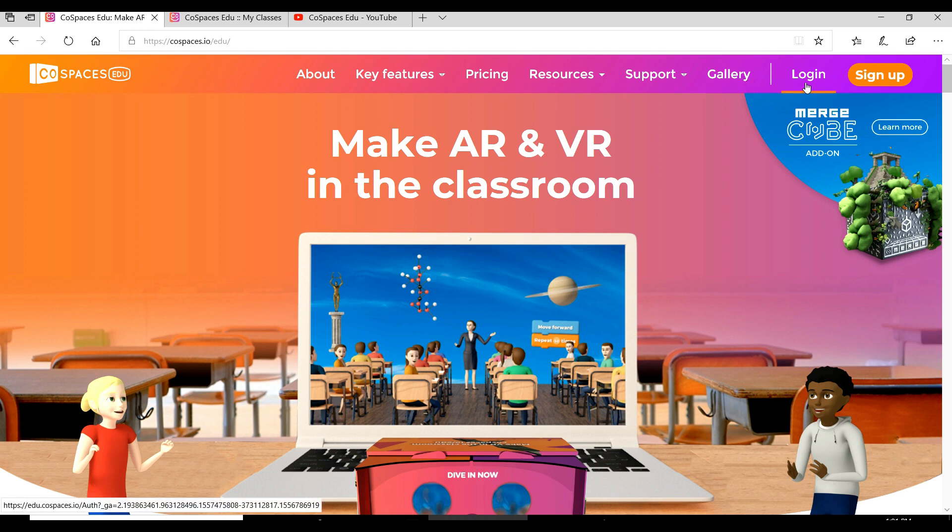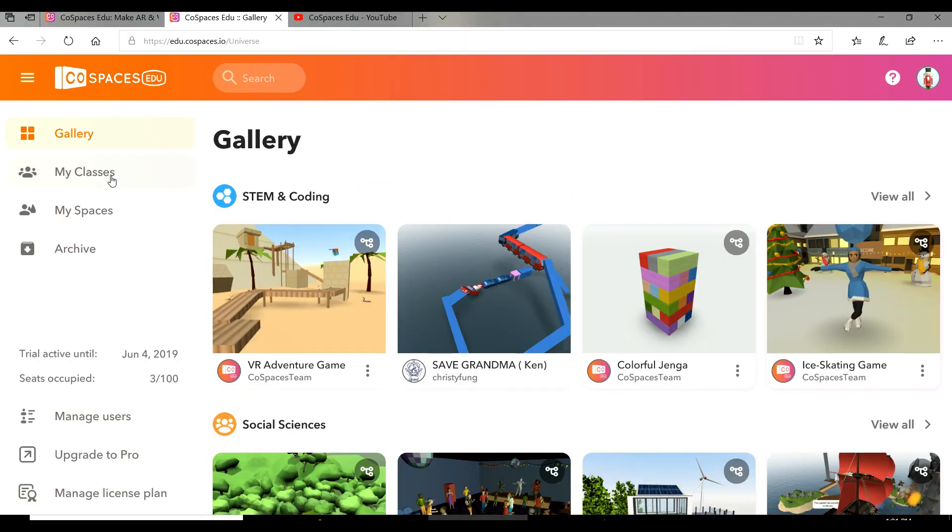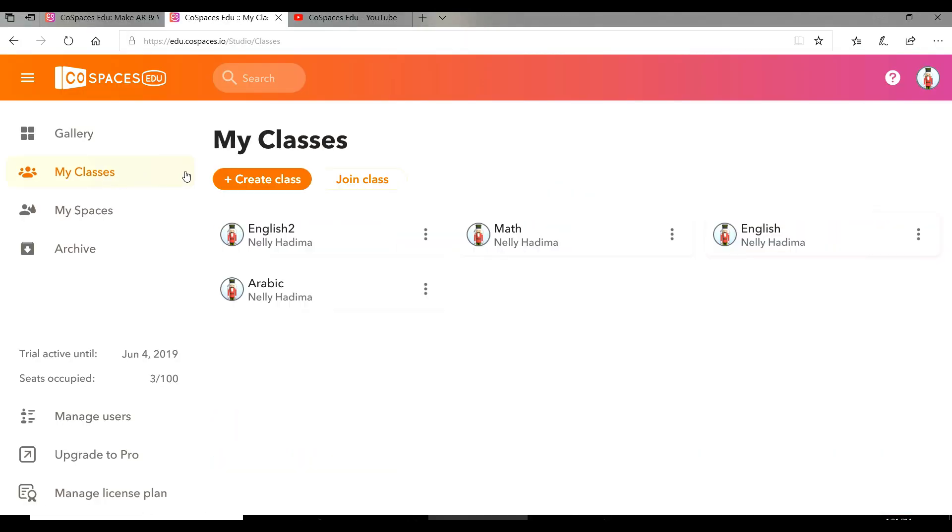First, you have to log in to Cospaces. Then go to My Classes. You have two options: create a class or join a class. If you already have a code, you can join a class. If you want to create a class from scratch, press create a class.